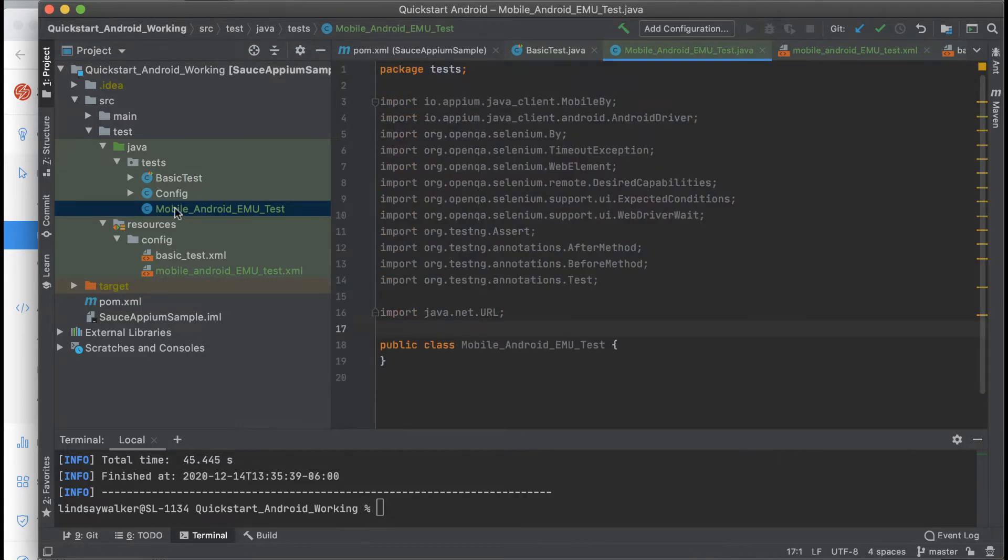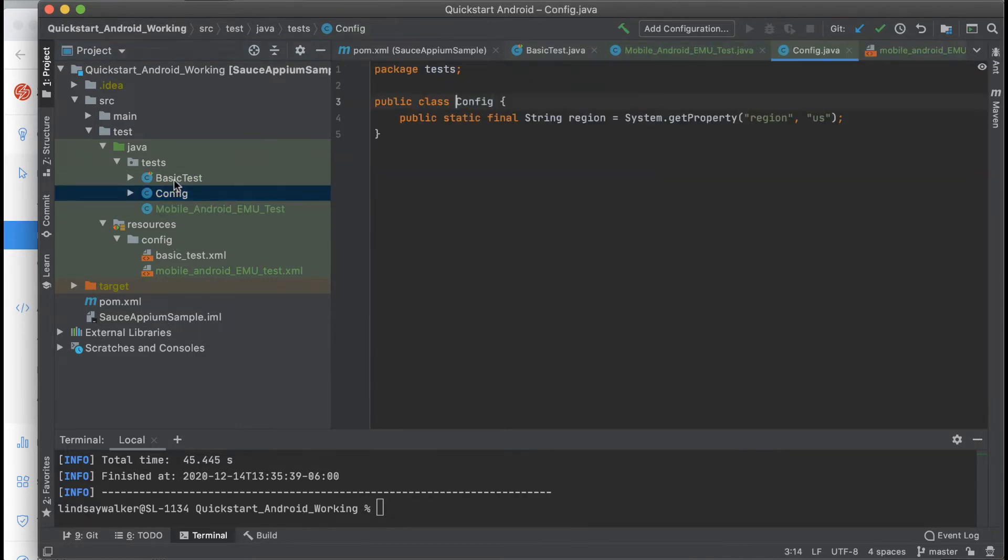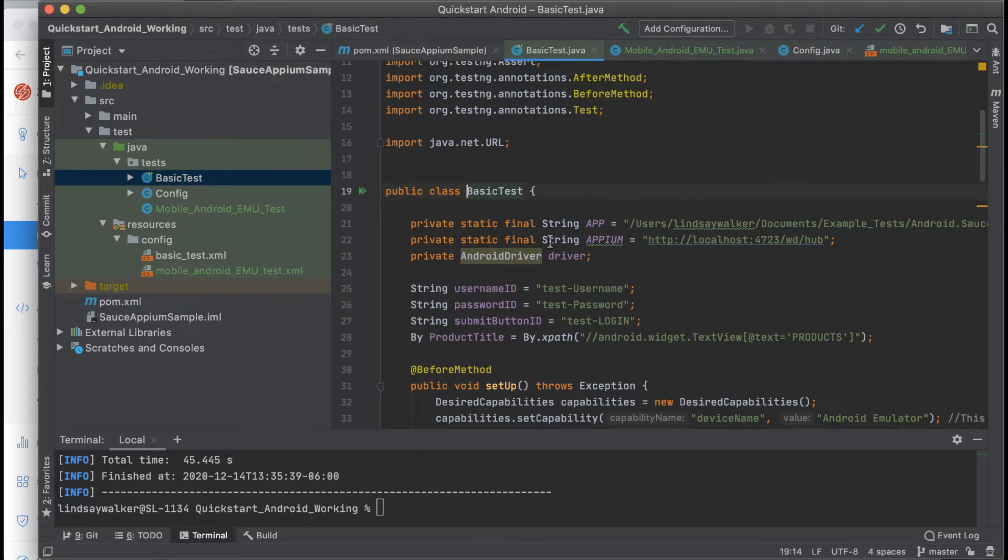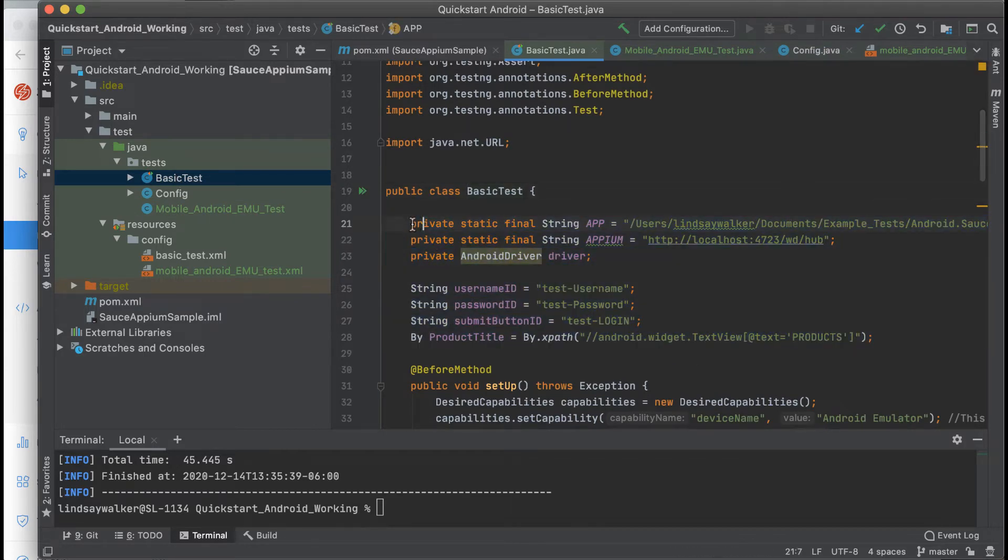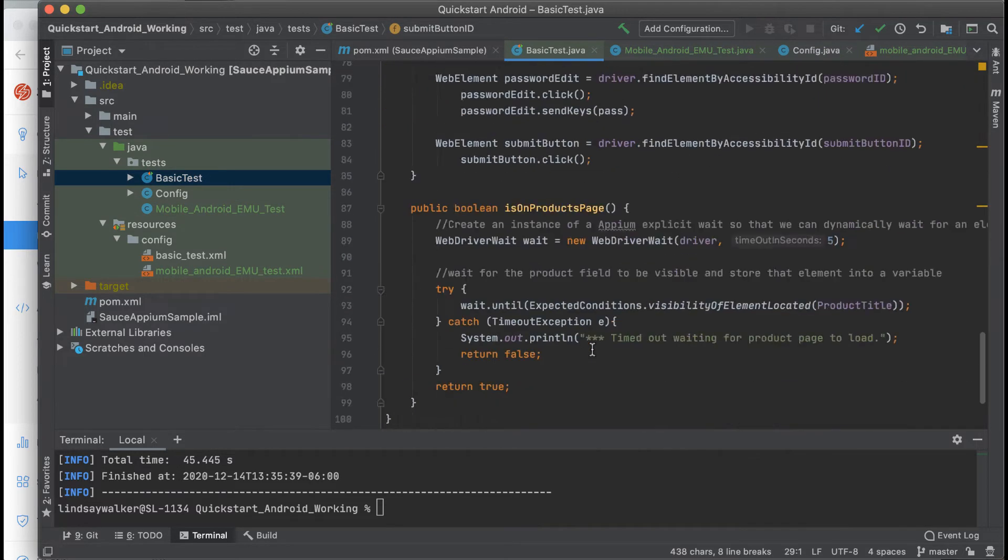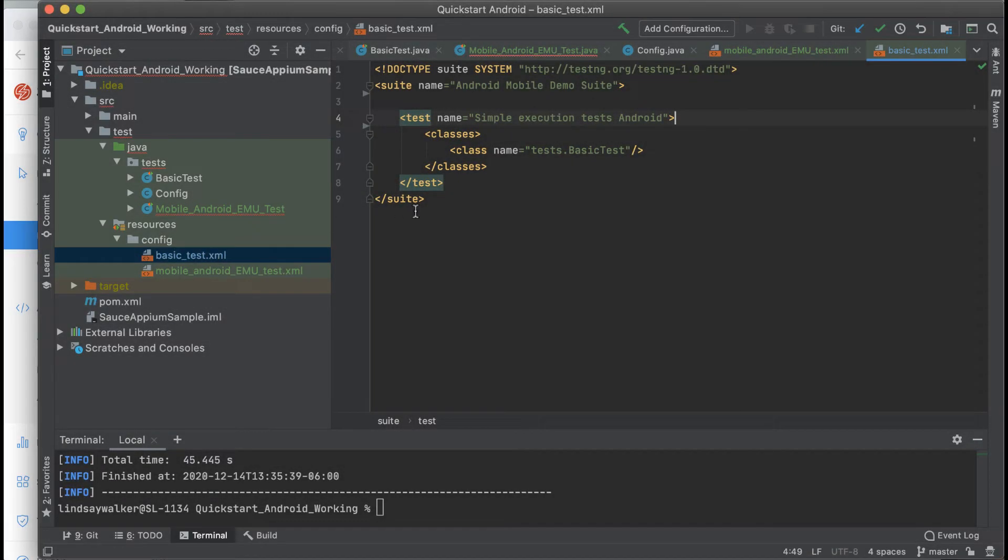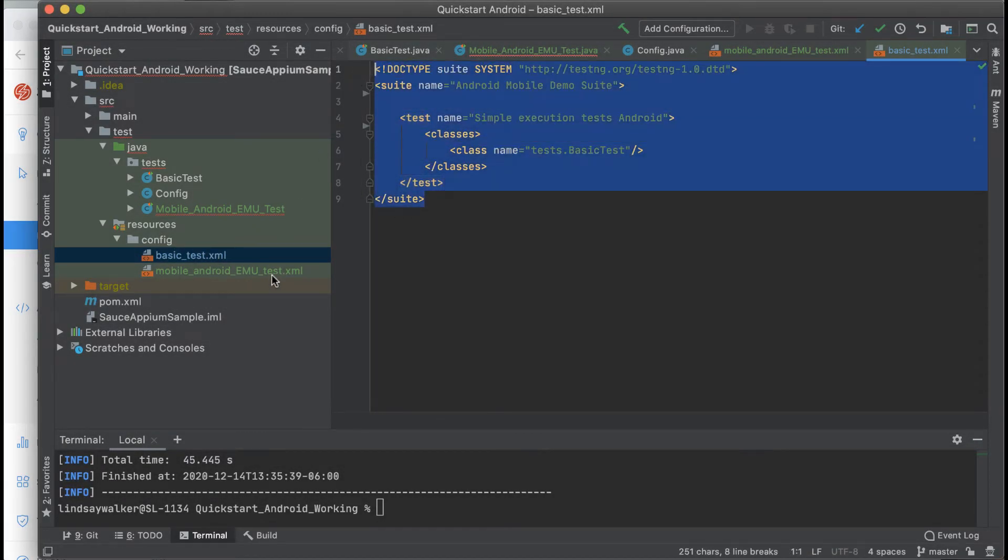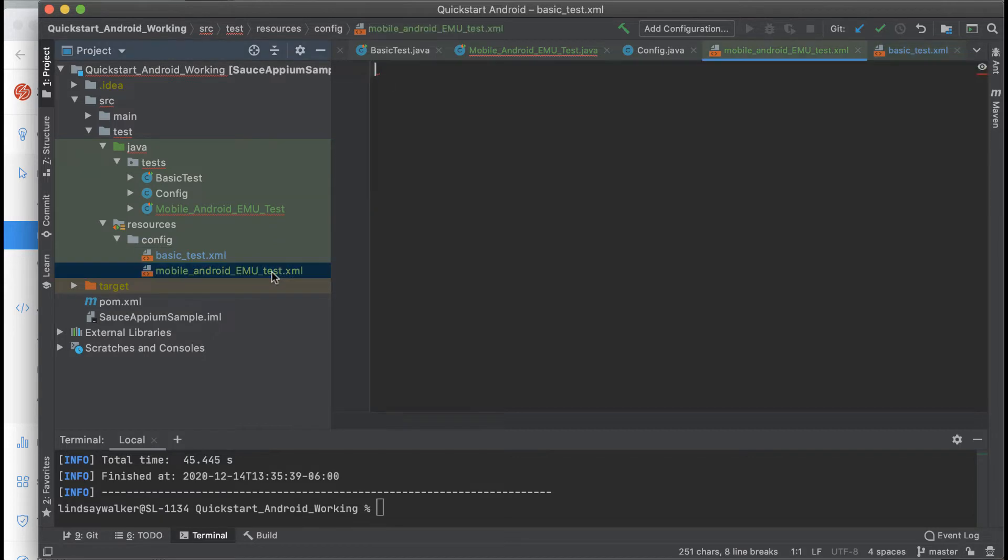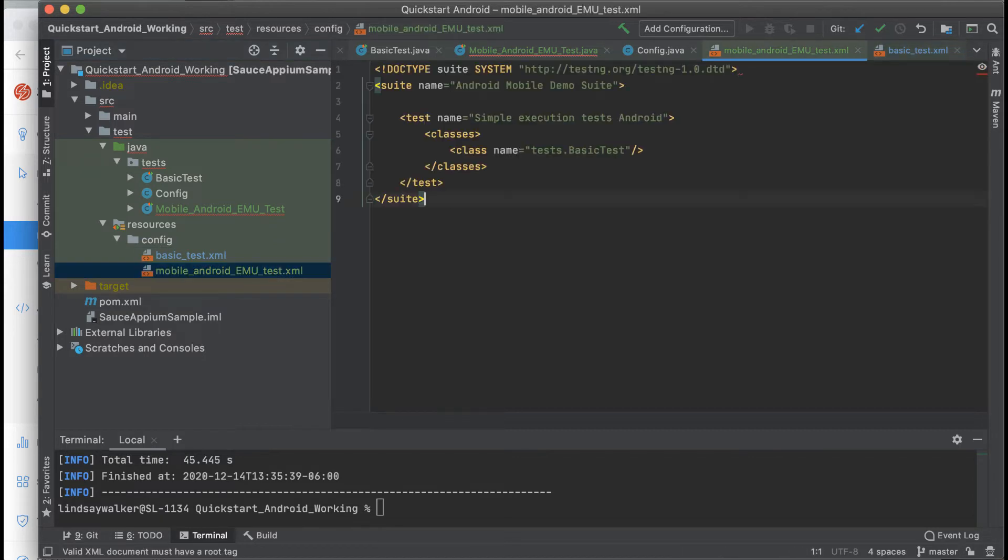Next, we'll take all of the code inside the basic test class, copy it, and paste it in your Android emulator test as well. Last but not least, we're going to copy what's in basic test XML and paste it into the new mobile Android emulator test XML file.